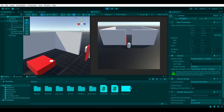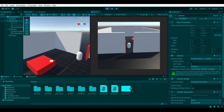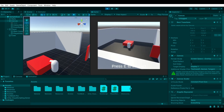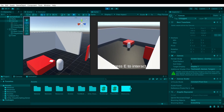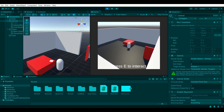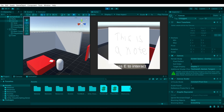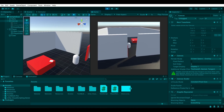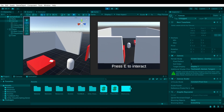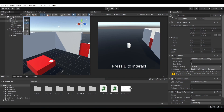Hello everyone and welcome back to another video. During this video I'll be showing you how to make your own nodes in Unity. To show you the final result: I have a node on my sample scene, and when I get close to it I get a 'press E to interact' message. When I press E you'll see the node popping up on screen, and if I press E again or move away from the node it will get deactivated. So let's get to it.